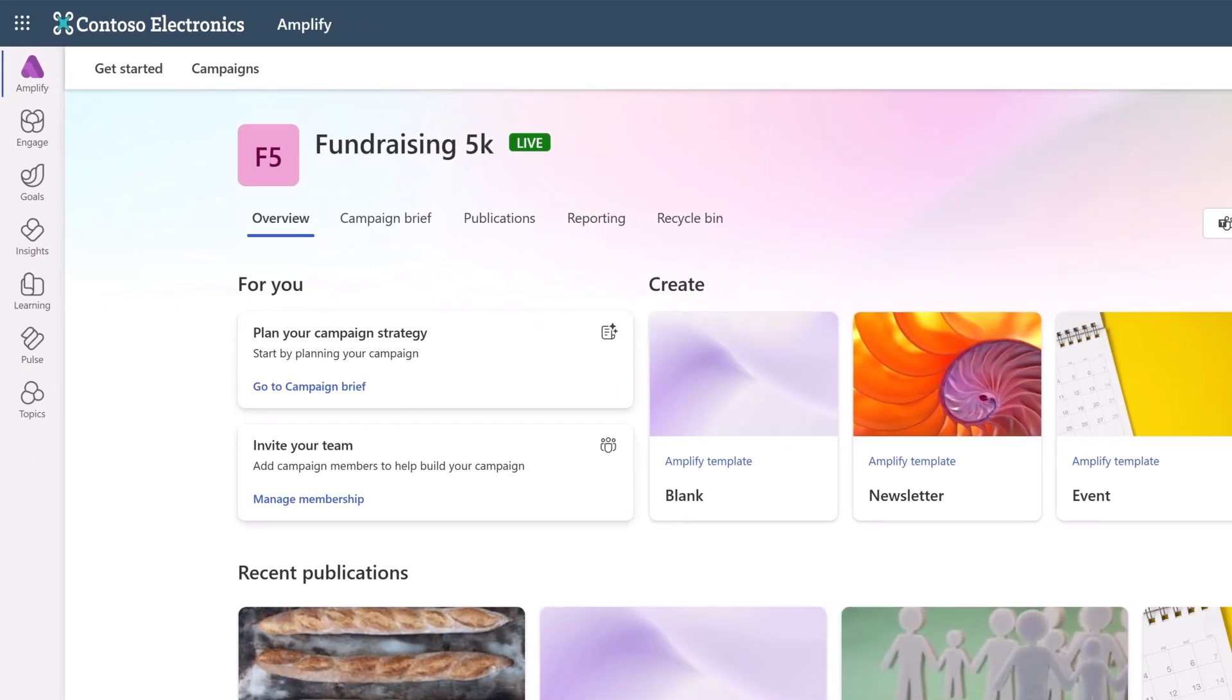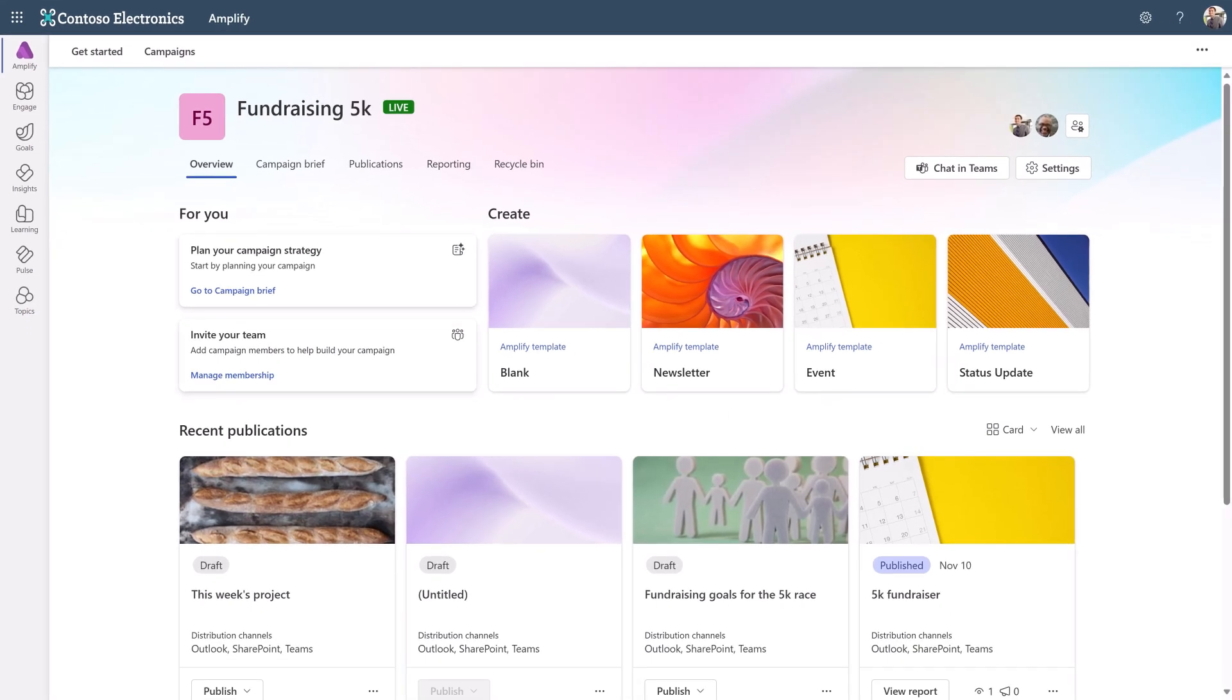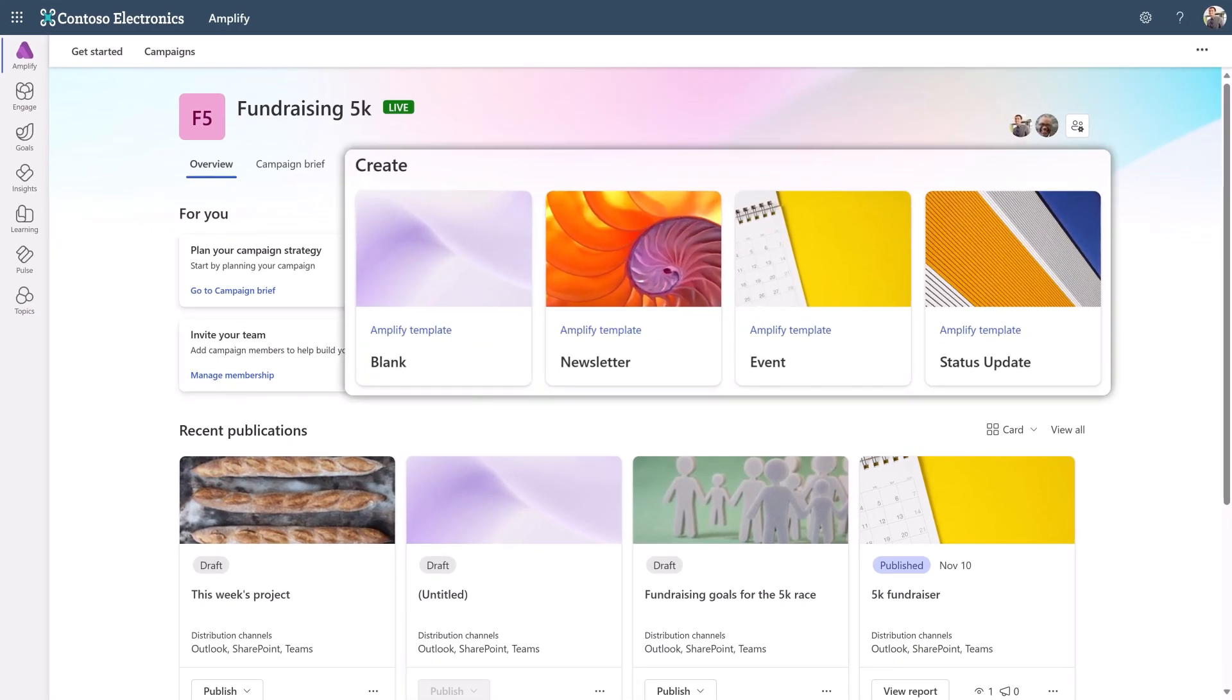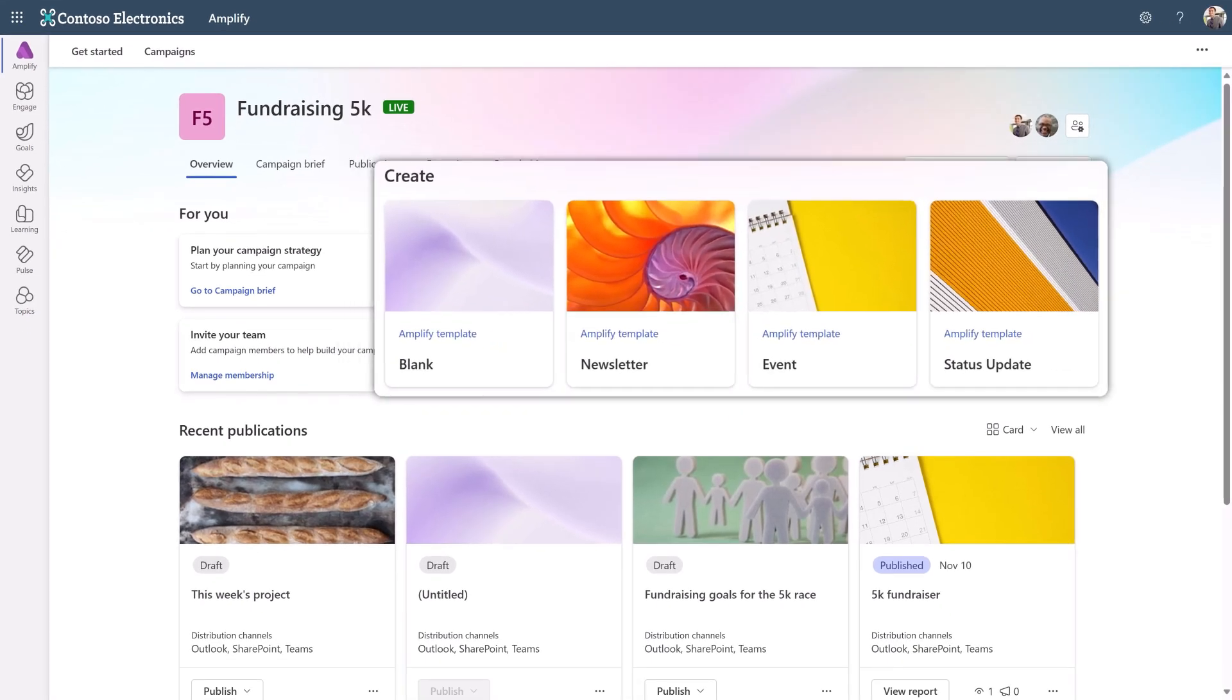This launches the campaign overview. You can create a publication from any template on the overview page.